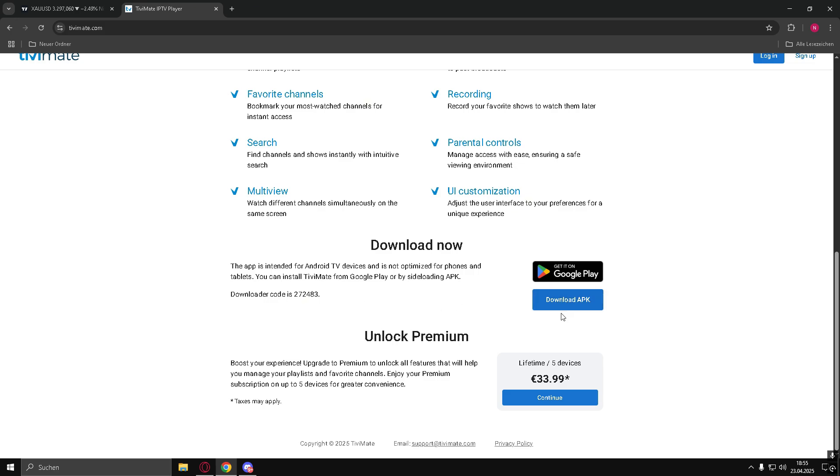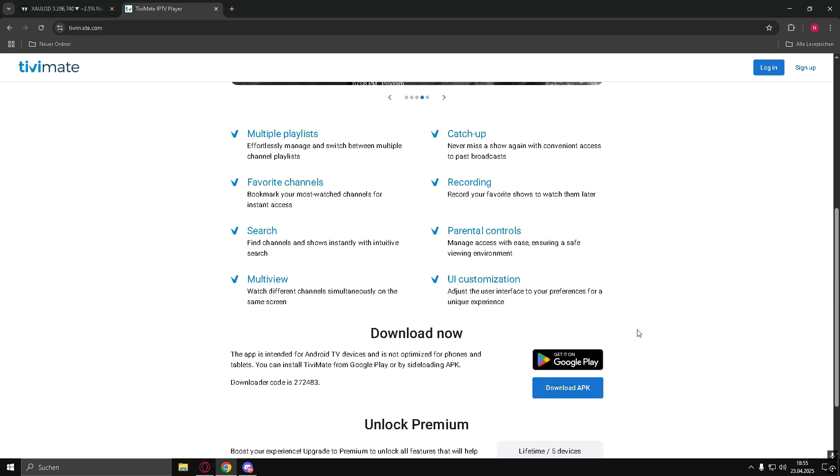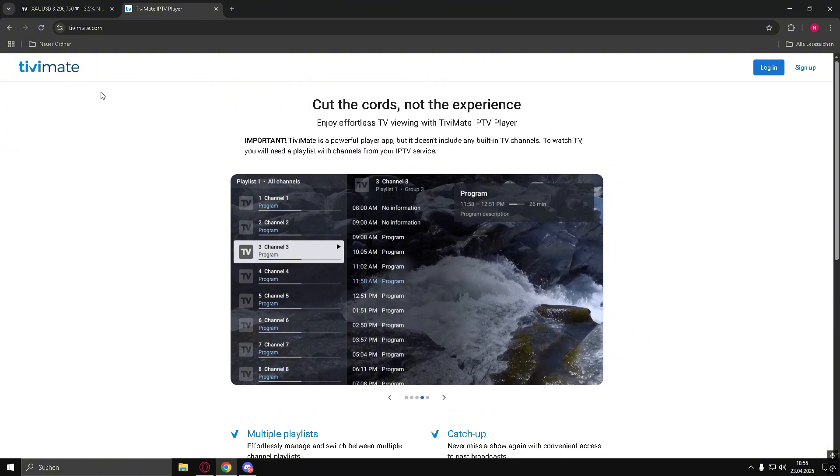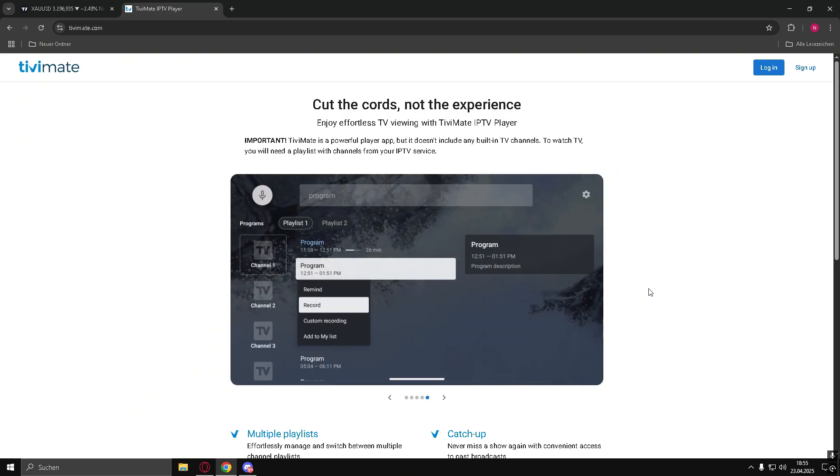Step 2: Search for TivoMate in the Content Store. Use the search bar at the top of the screen, type in TivoMate, and press Enter.